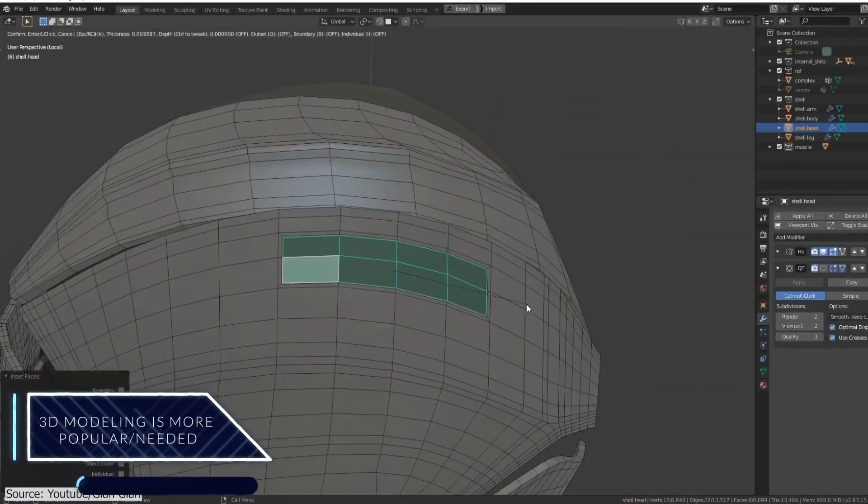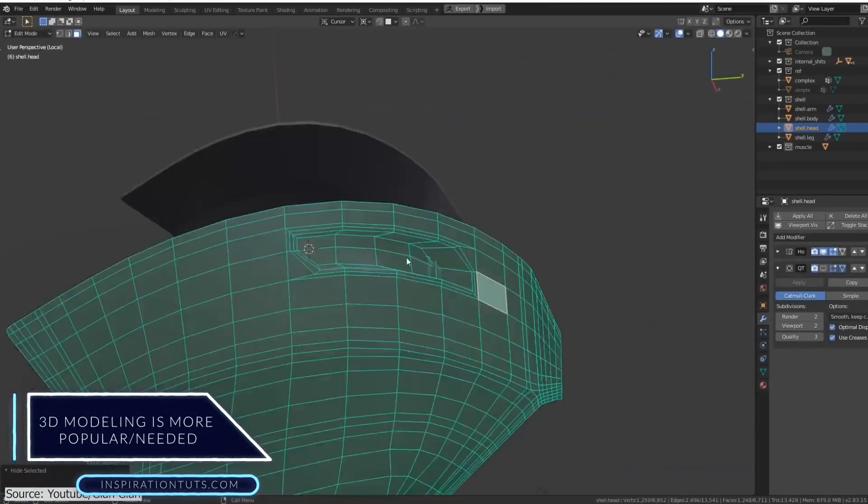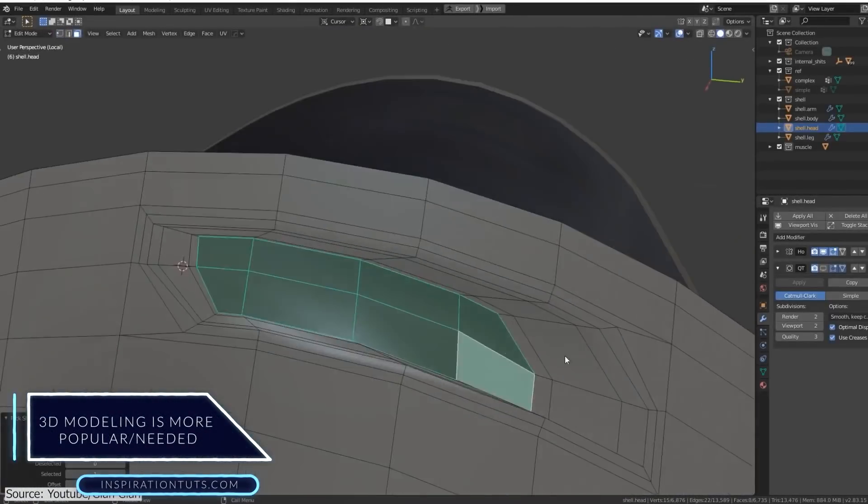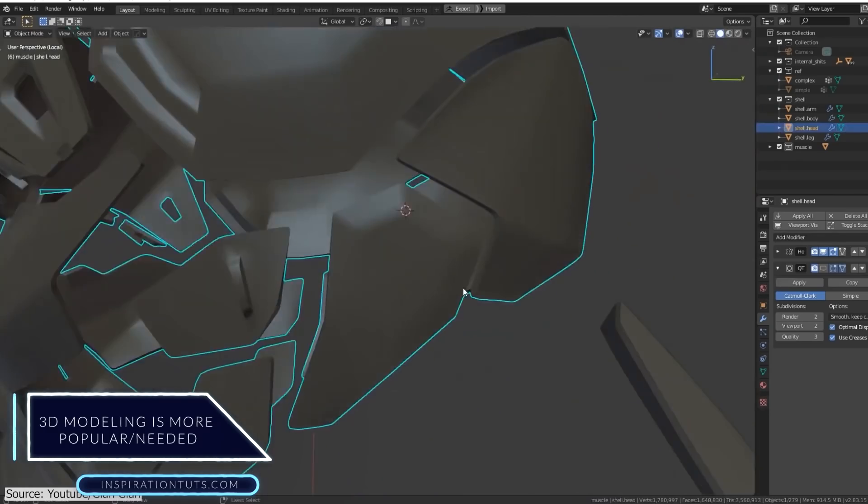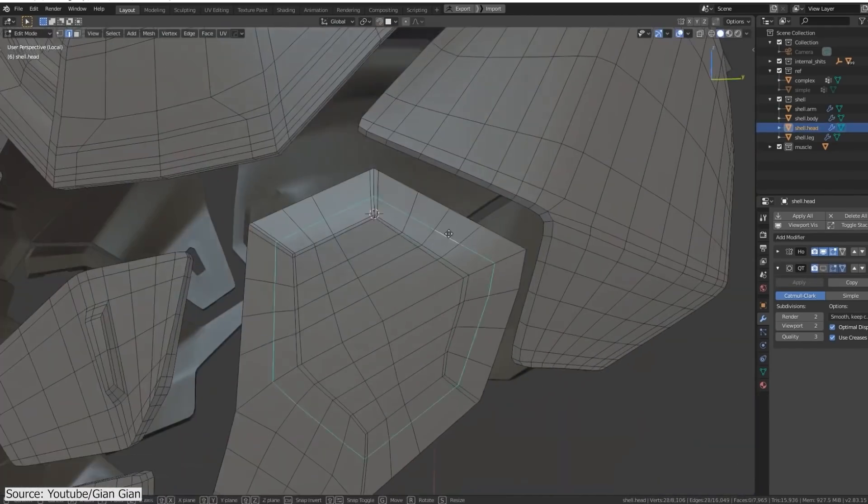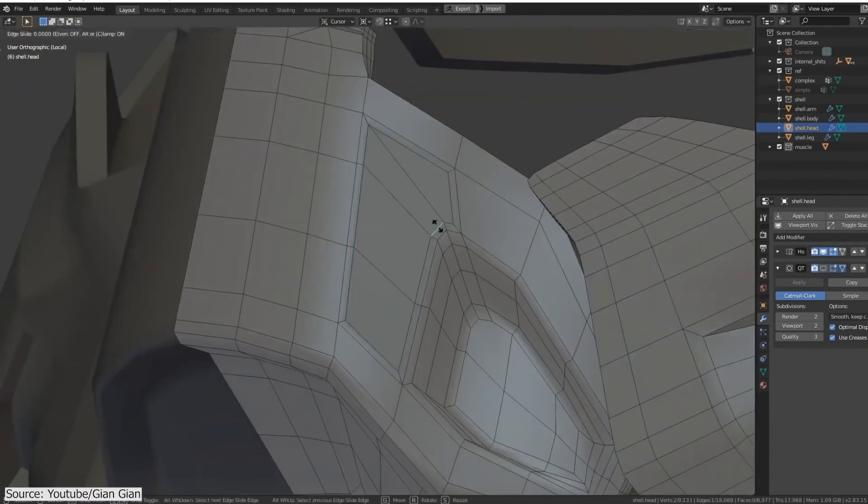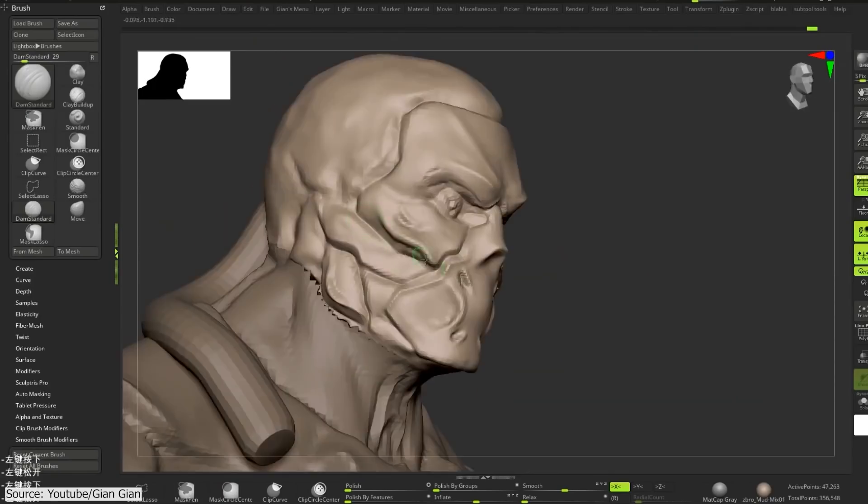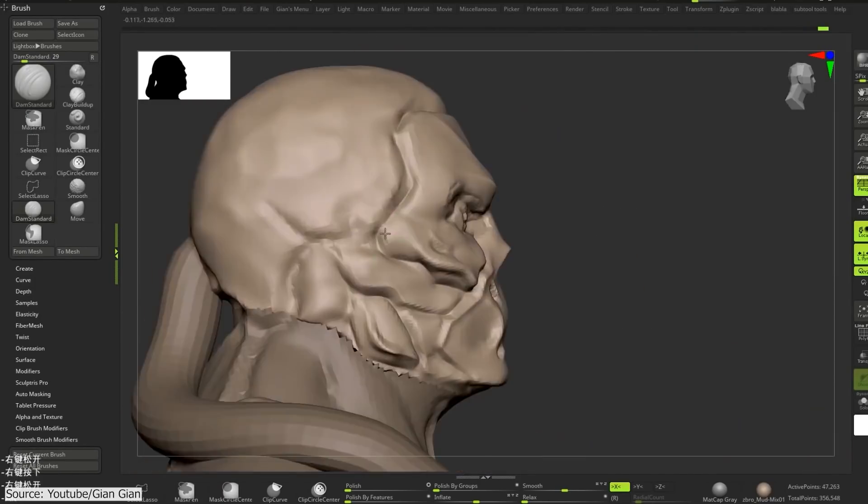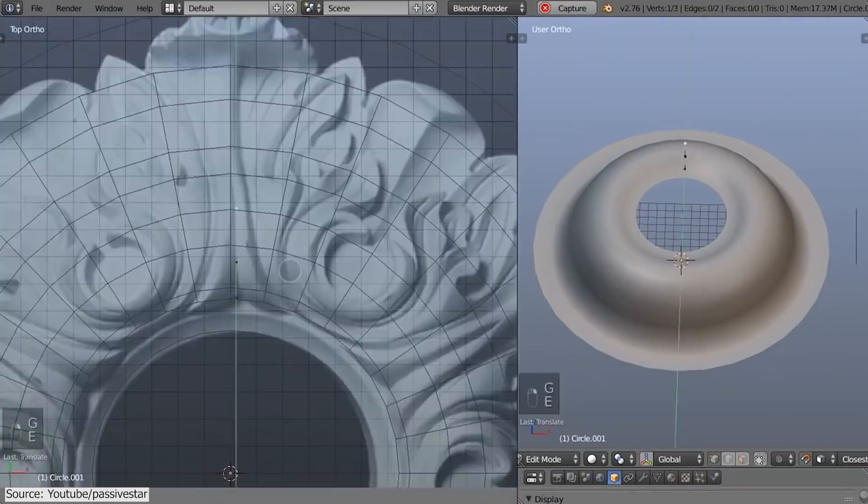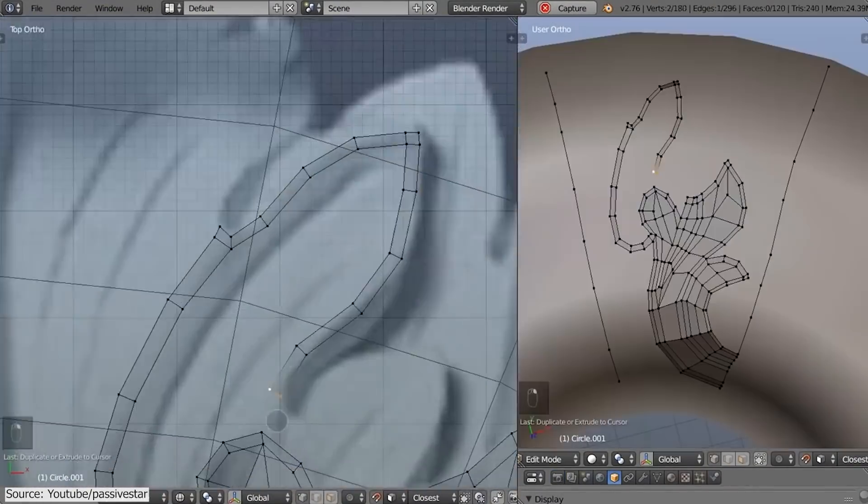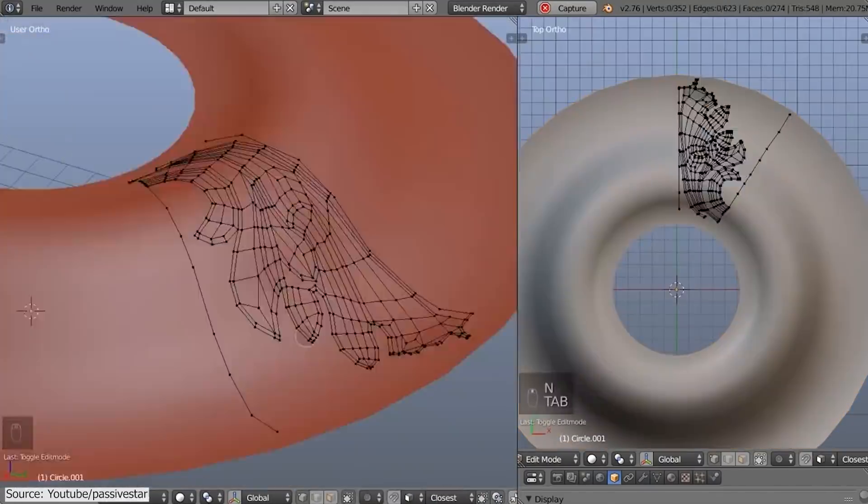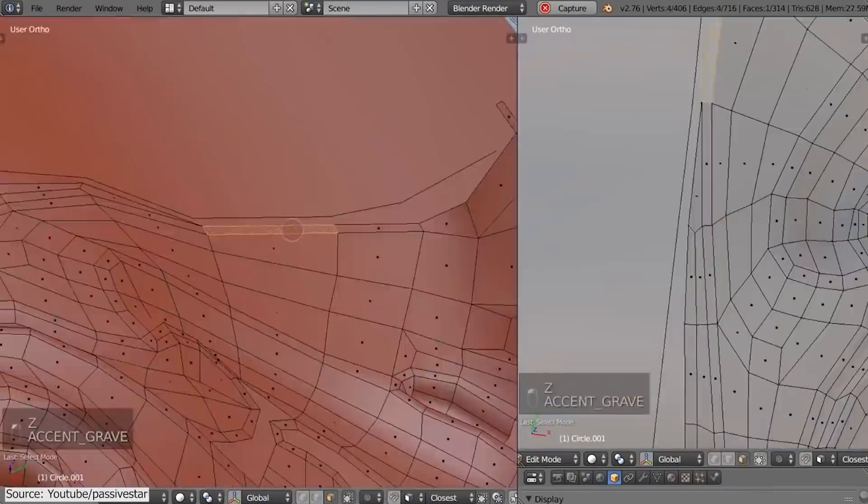3D modeling is more popular. If you take a look at the grand scheme of things, we can find out that not all industries that use 3D will need sculpting. This is the case because as we said multiple times, sculpting is mainly for creating high quality detailed organic shapes. For example, architecture, design, whether it be fashion, industrial or otherwise, they don't necessarily need sculpting.